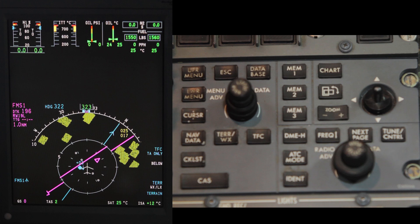First, push the battery button to the on position. Next, push the avionics button to the on position.